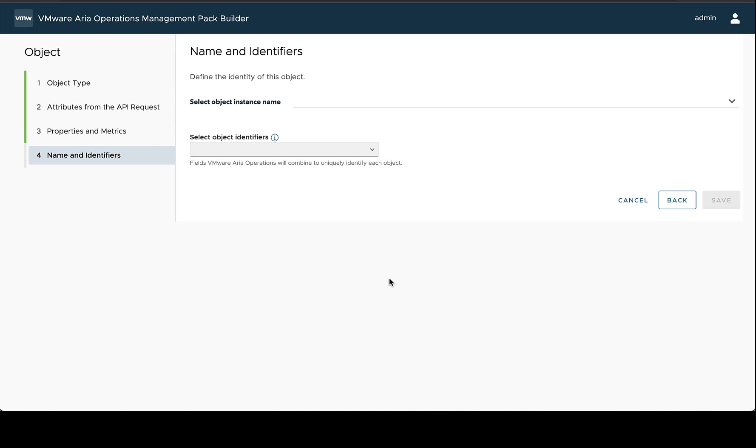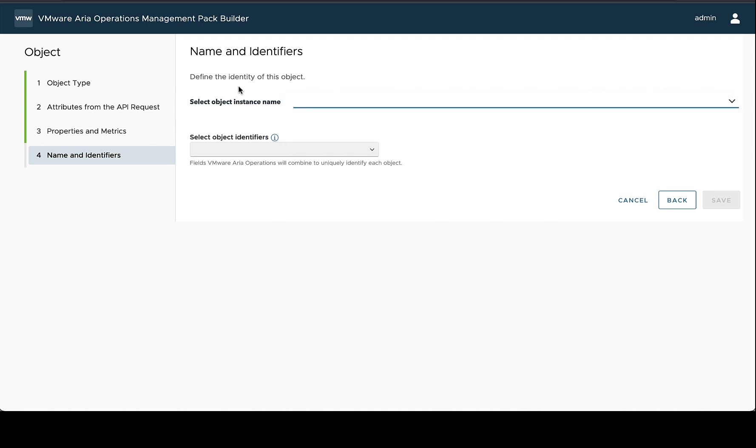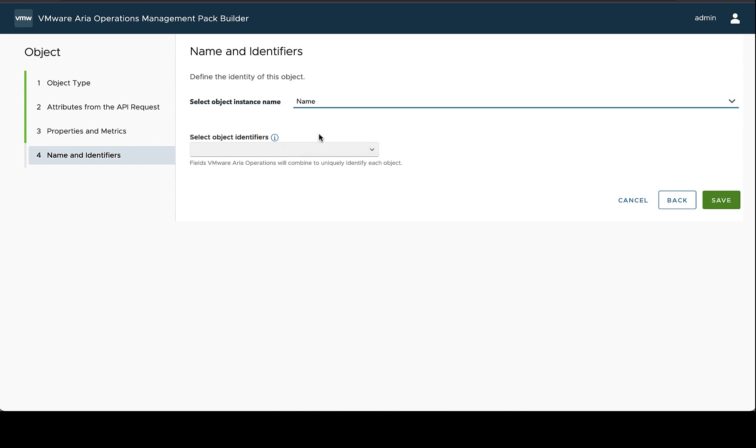So the next step after you've got those all reviewed is to specify what the identifiers and way that this is going to be named inside of VMware vRealize Operations. So this first one is just the name. This is going to be one of your properties that represents how you'd want to see this in a human readable way. So in this case, the name field is going to be a great one for this.